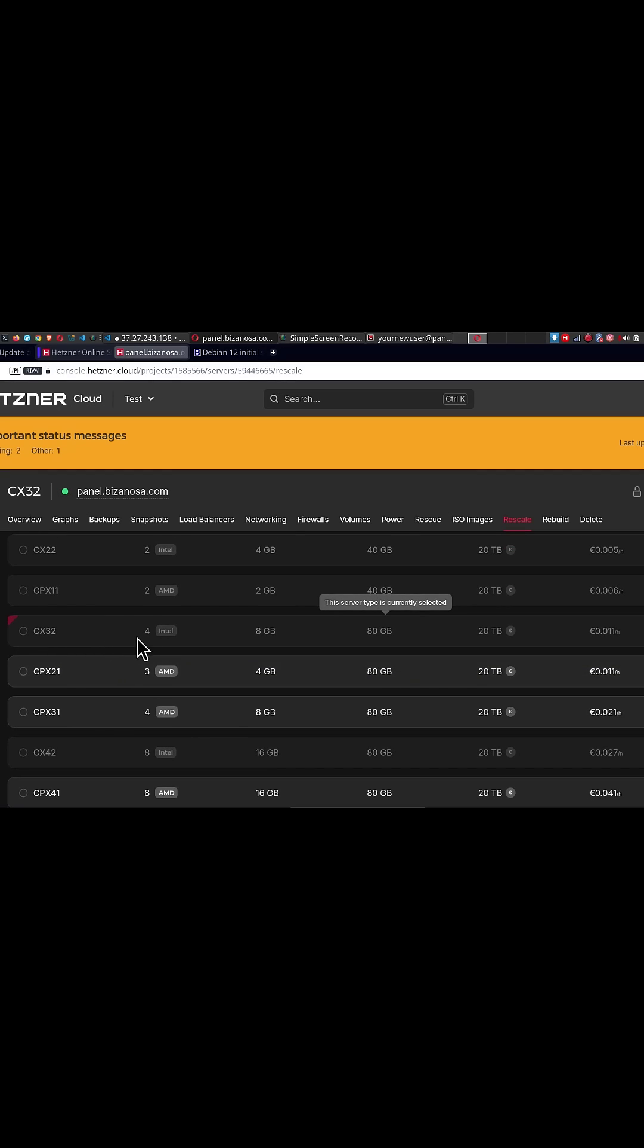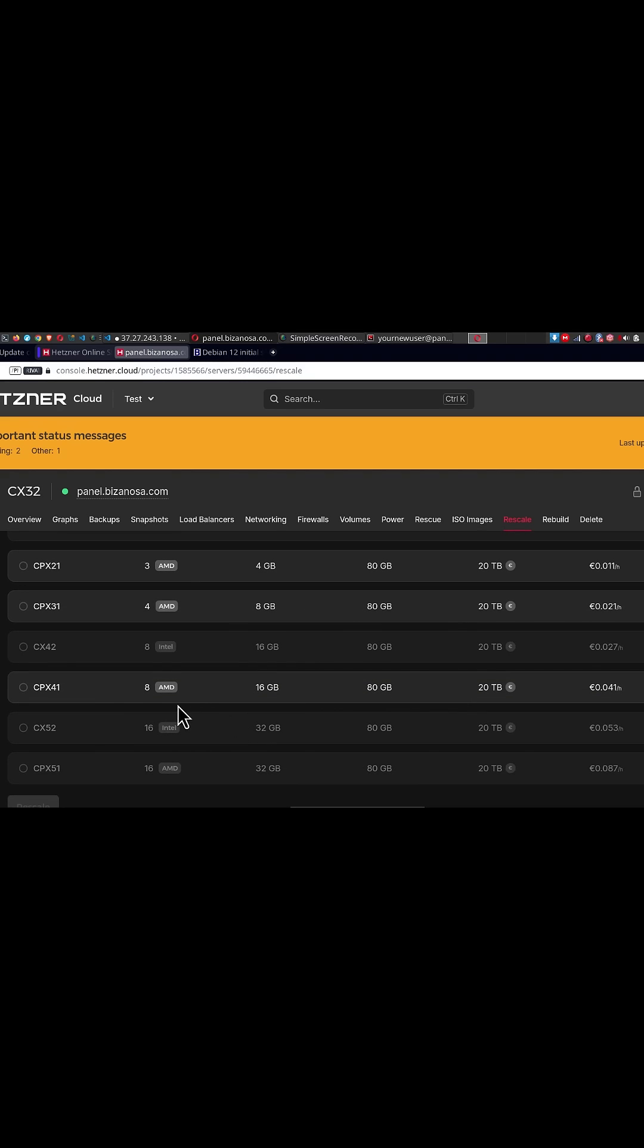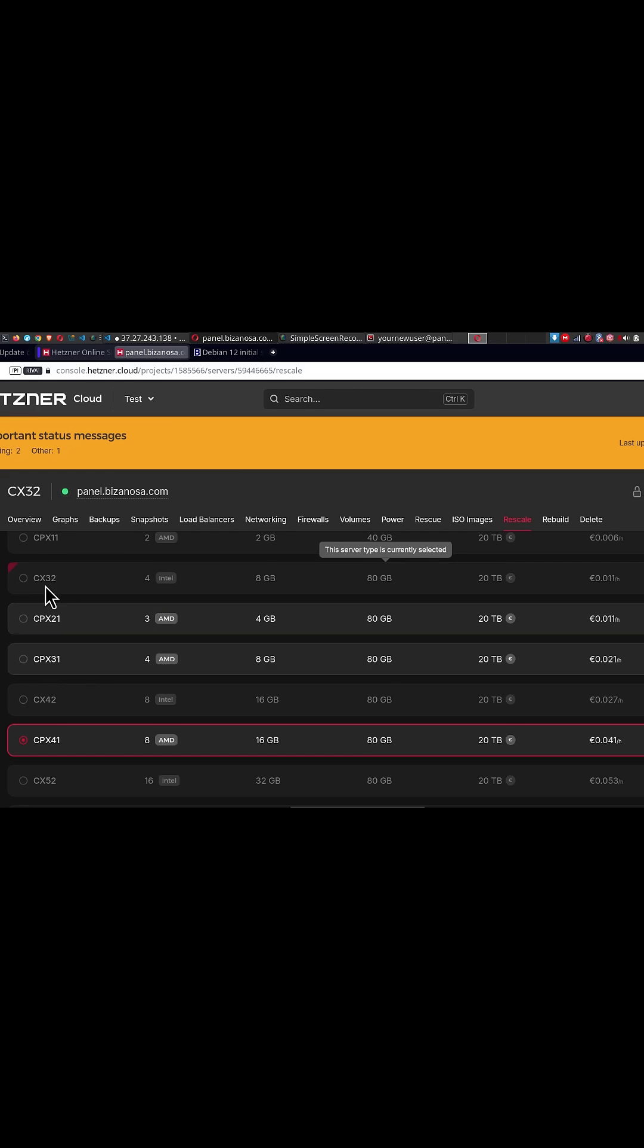Right now, I'm on 4 CPU Intel and 8GB RAM. Maybe I want to test if this is going to perform better. I'm going to select it. I want to upgrade from that to that.